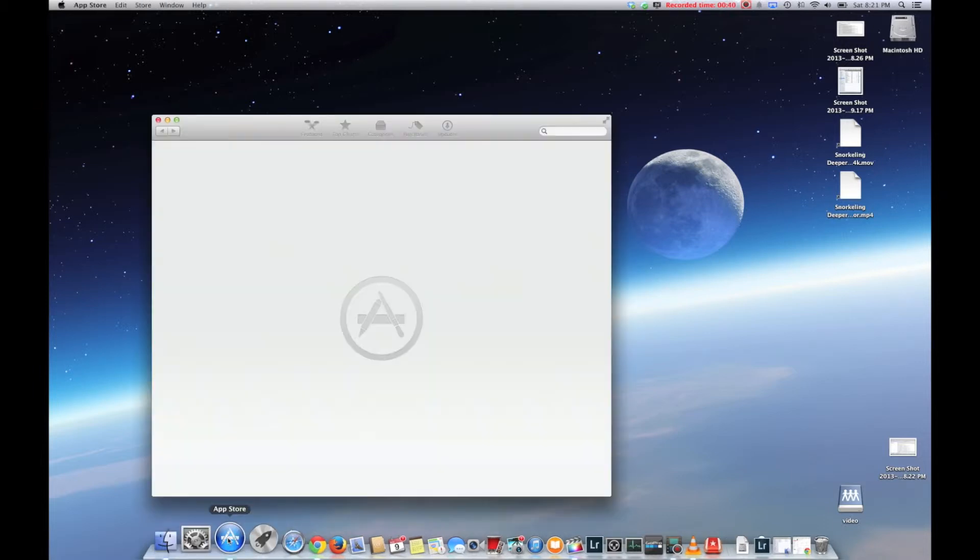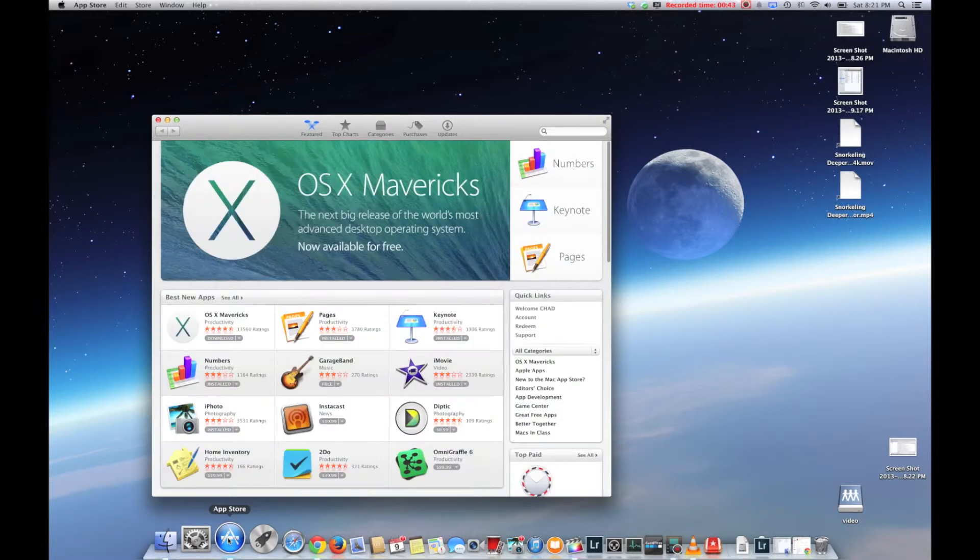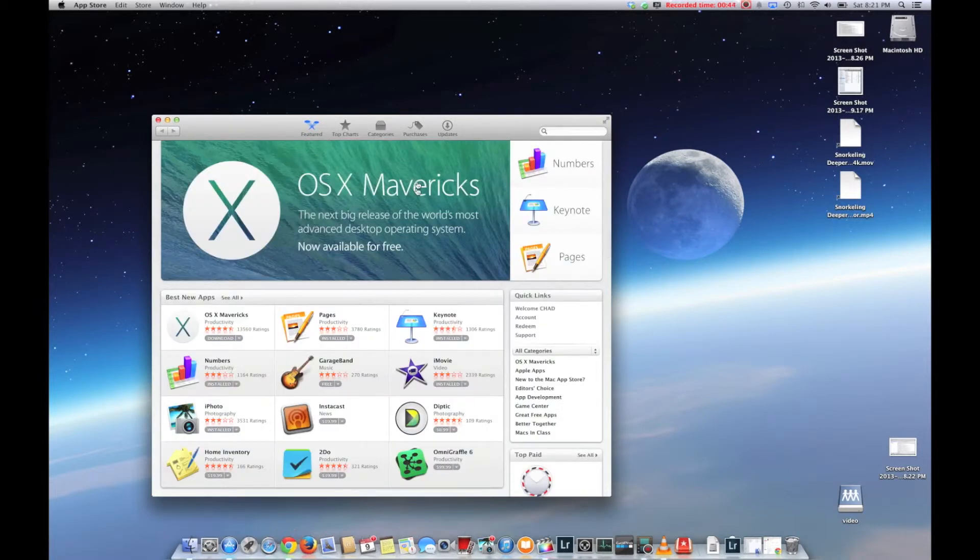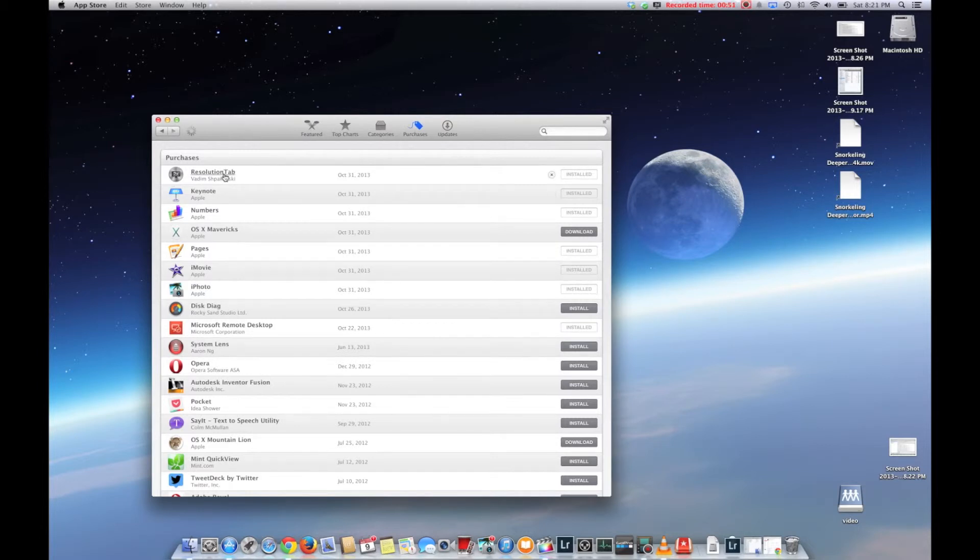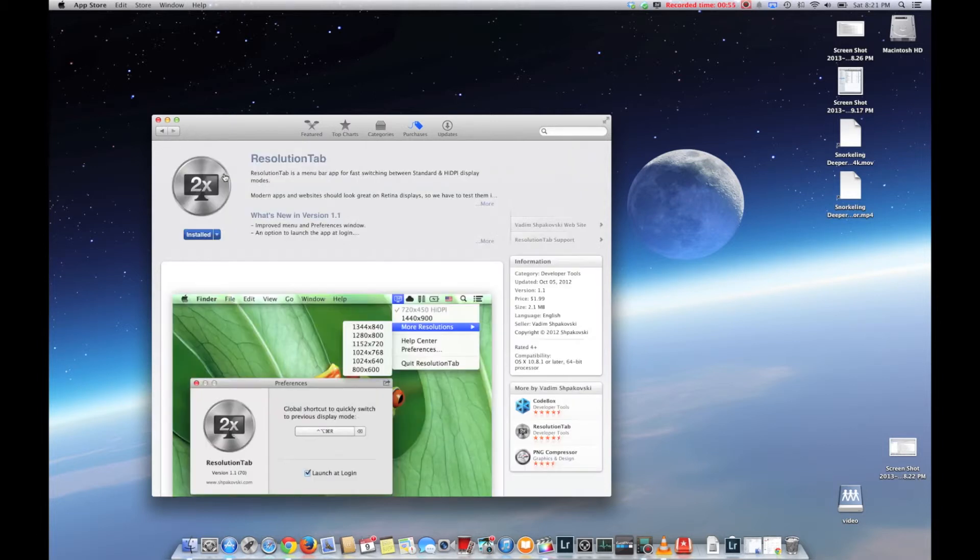It has the potential for higher resolution, higher than HD. So you can download third-party tools. I'm just showing you one of them here, Resolution Tab. I have no affiliation with this one.